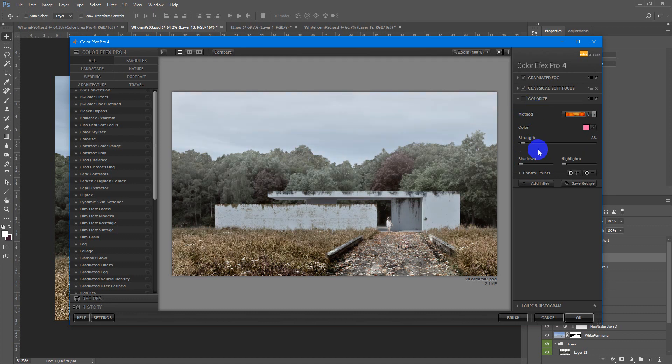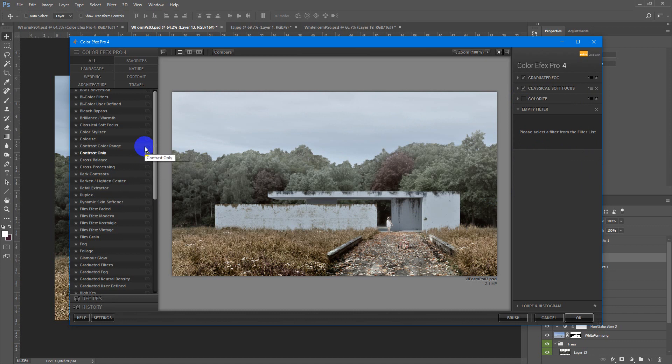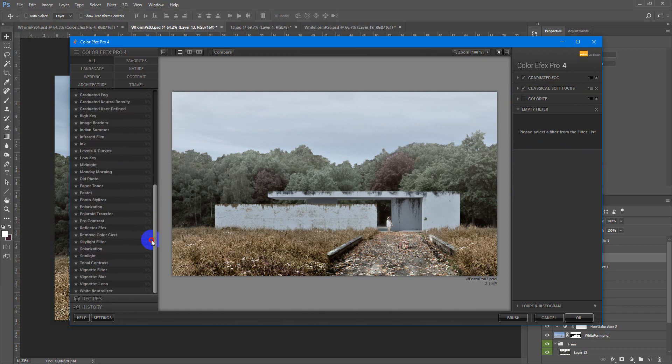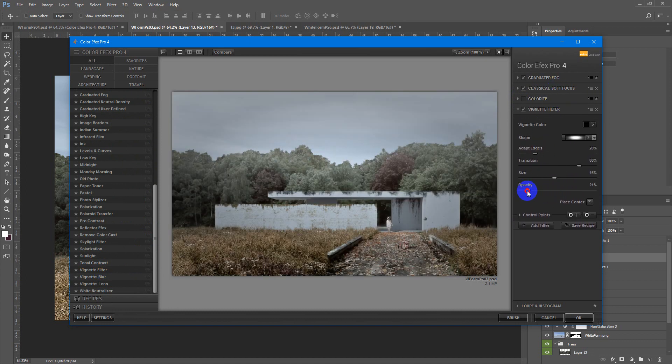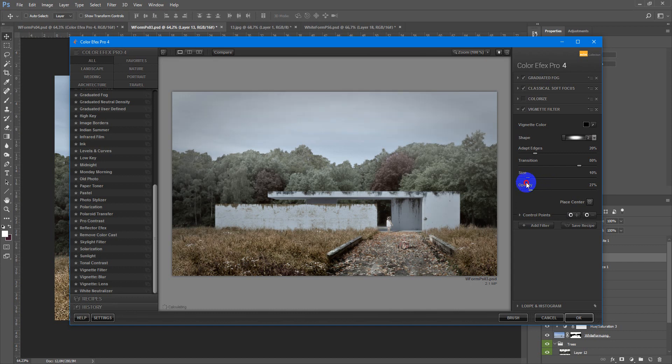If you wish you can disable it, add another filter. Let's add the vignette, lower the opacity, lower the size.